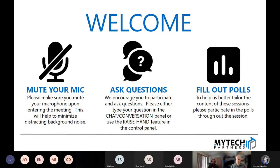We've got some polls going on throughout the session, as well as a survey that we send afterwards with the recording. So we're excited about that.